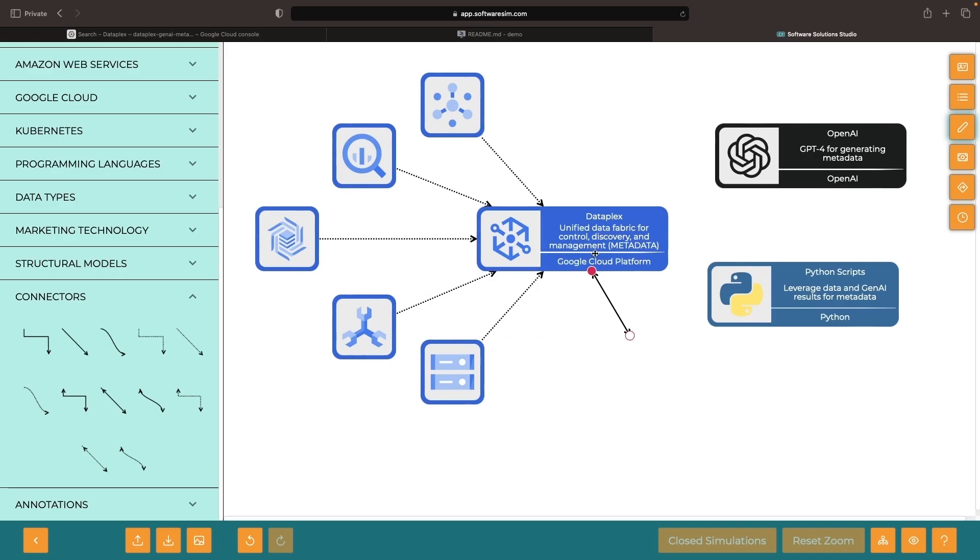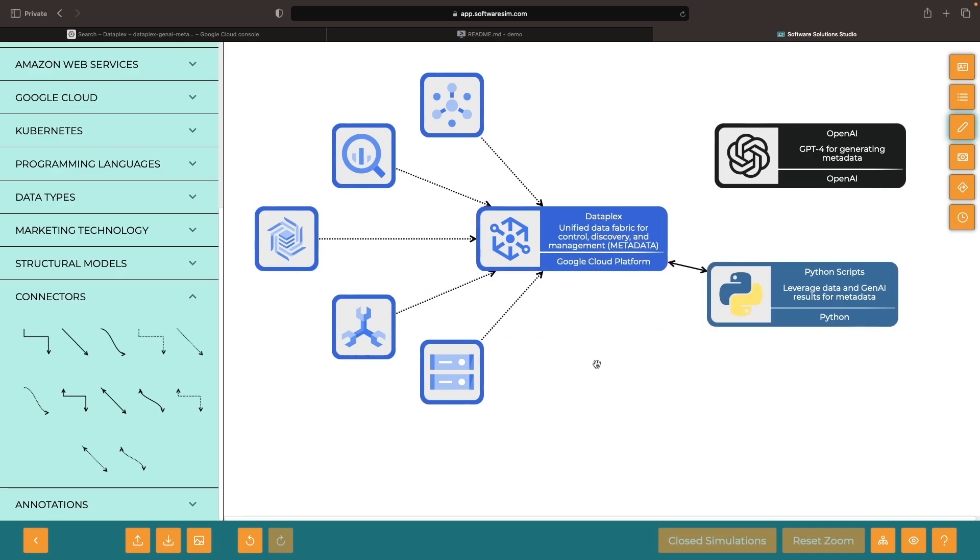Effectively, this means that our data pipelines will interact with our data fabric and use generative AI models, typically through APIs.